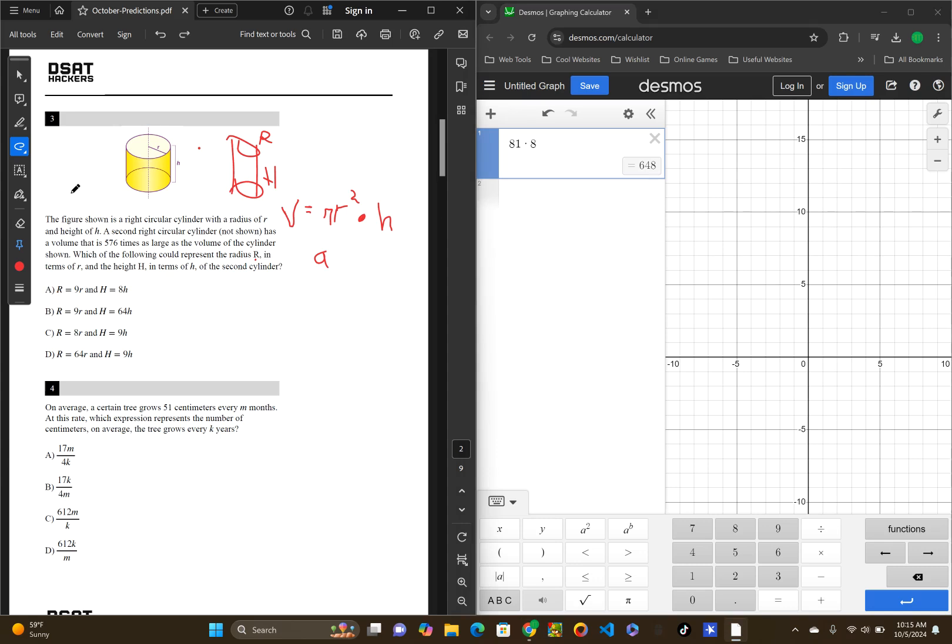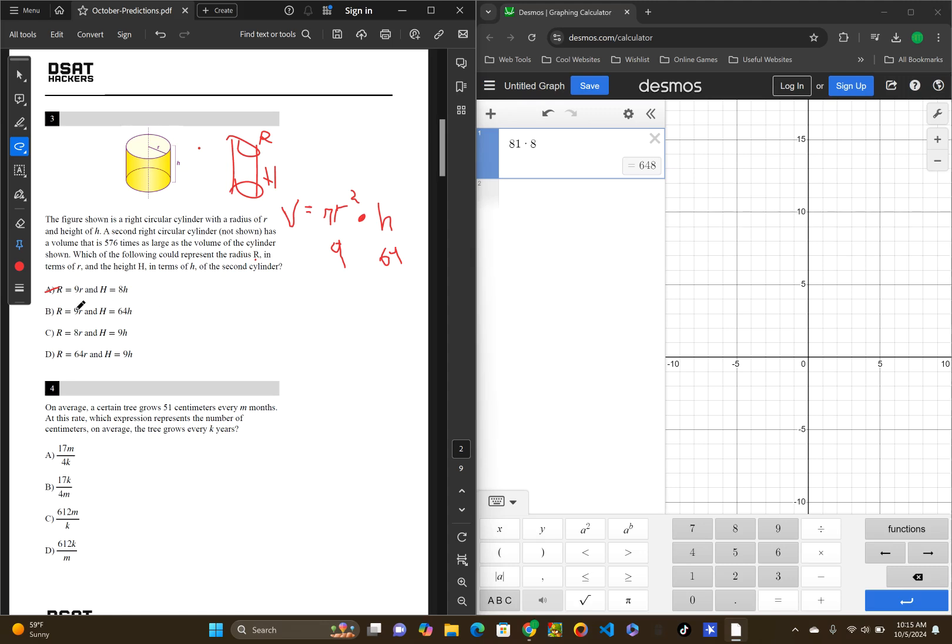Now, let's do B. Again, B radius times 9 and height times 64. So, honestly, before even going through with this whole thing, we already found out that A was higher than 576 and B is just going to be even higher because the radius is the same and it's just the height is getting multiplied by more. So, we can kind of instantly cross off B as well.